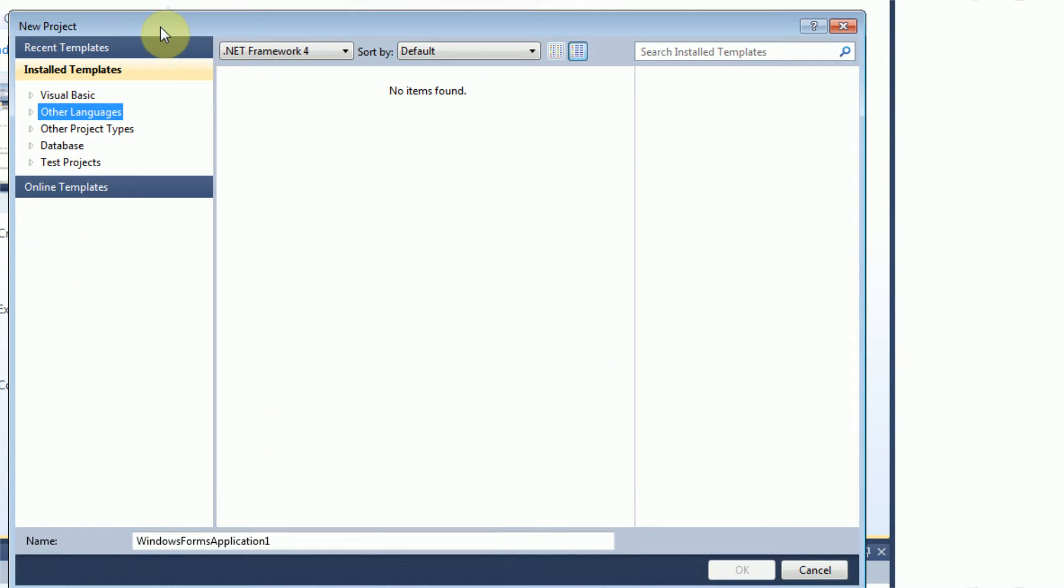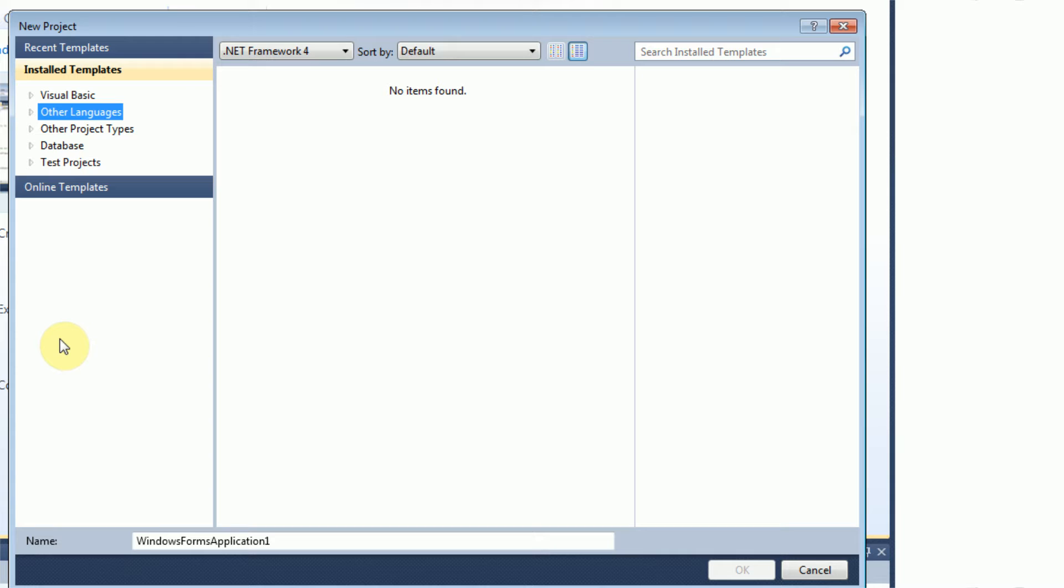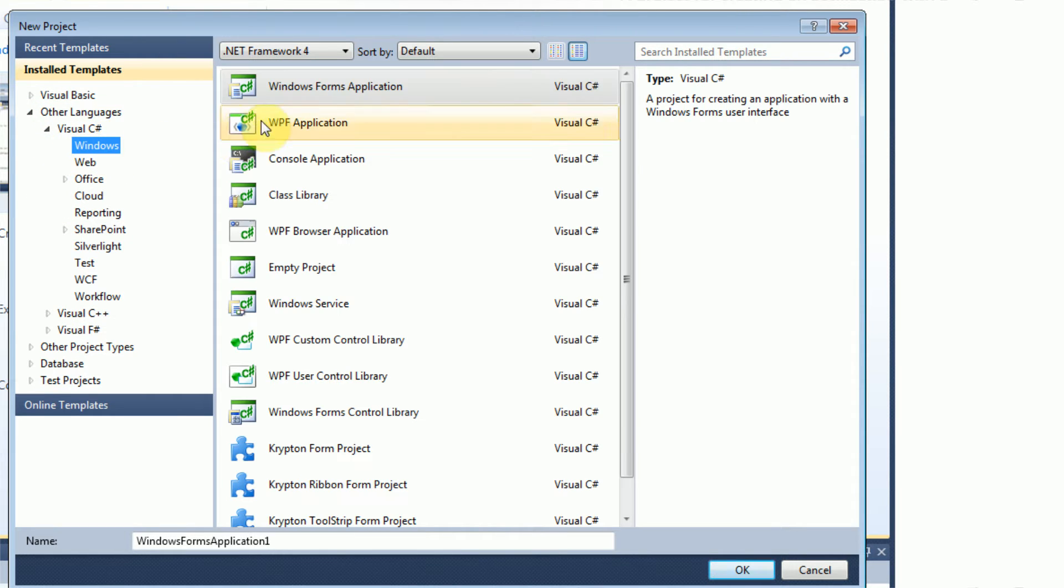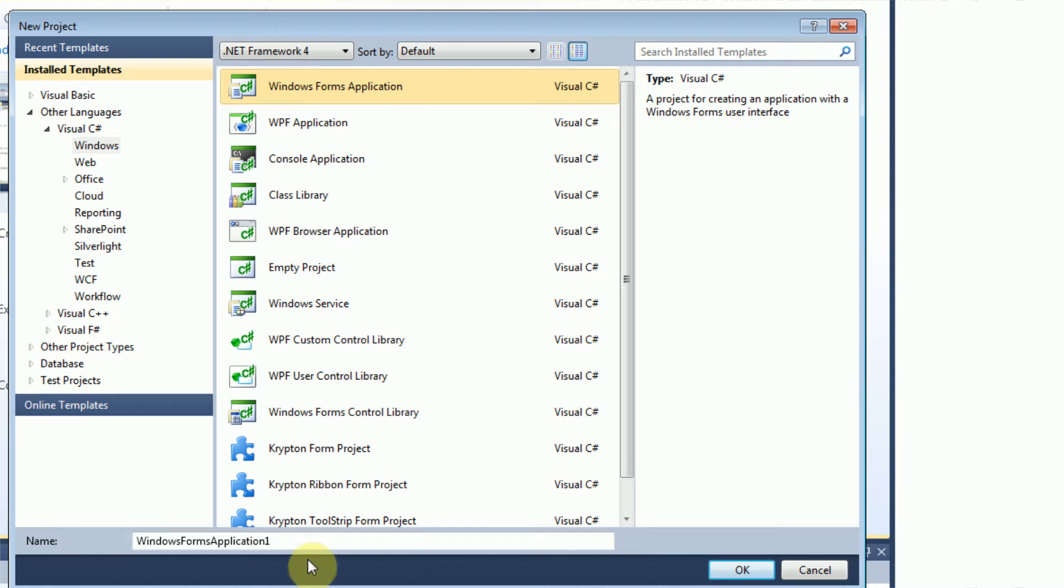So what you want to do in order to get to C Sharp .NET is you want to go to your Visual Studio 2010 or Visual Basic 2010 Express or actually I don't know if Visual Basic Express Edition supports this. However, if you do have Visual Studio 2010 Professional, what you're going to want to do is you're going to want to go to other languages when you start a new project and then Visual C Sharp.